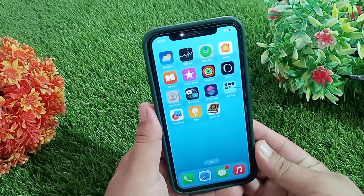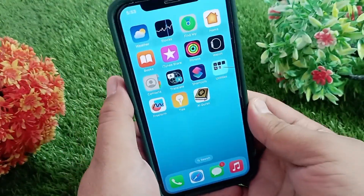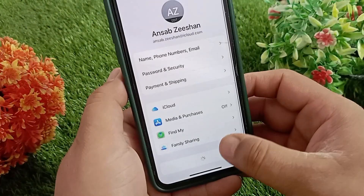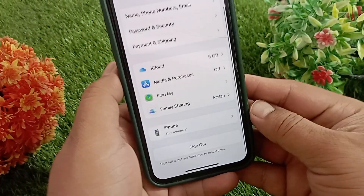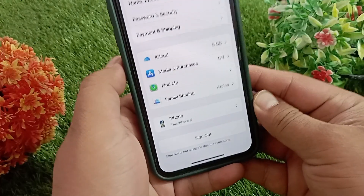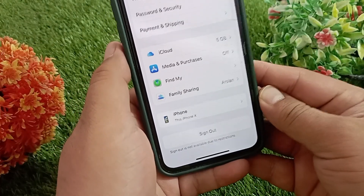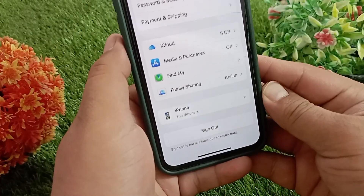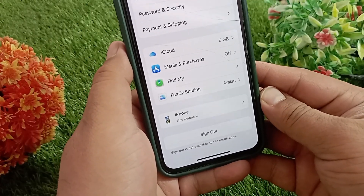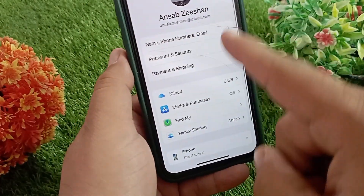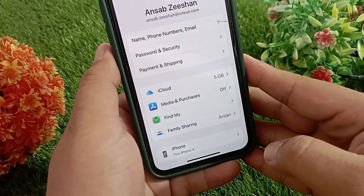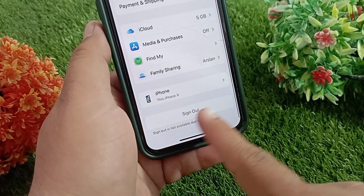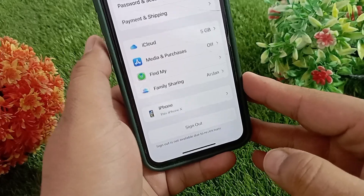How to sign out of a child's Apple ID on an iPhone. In today's quick video, I'll show you how to sign out of a child's Apple ID on an iPhone. The Apple ID currently signed in on this iPhone is a child account. As you can see, the sign out option is greyed out and not clickable.